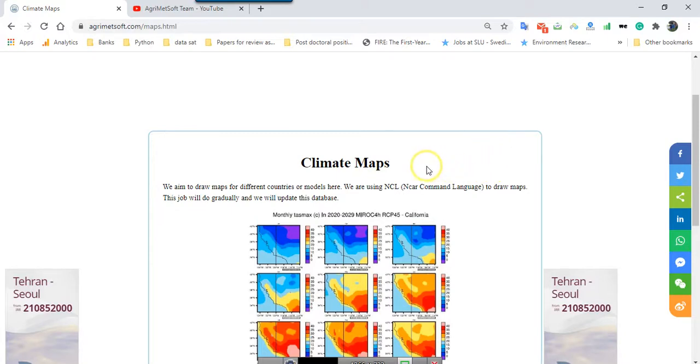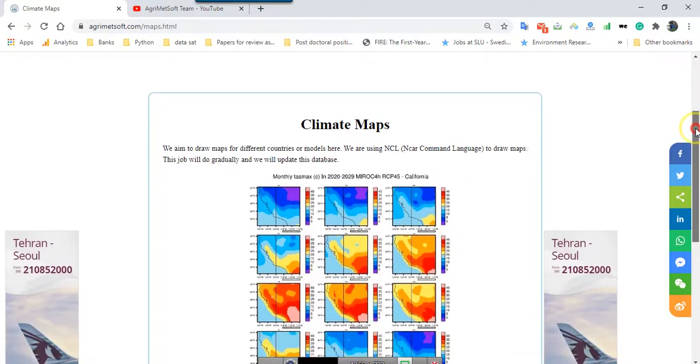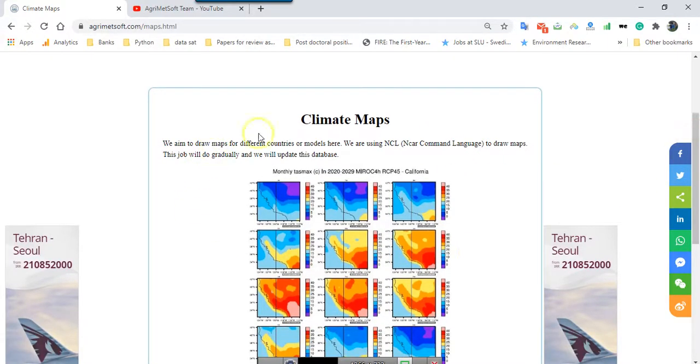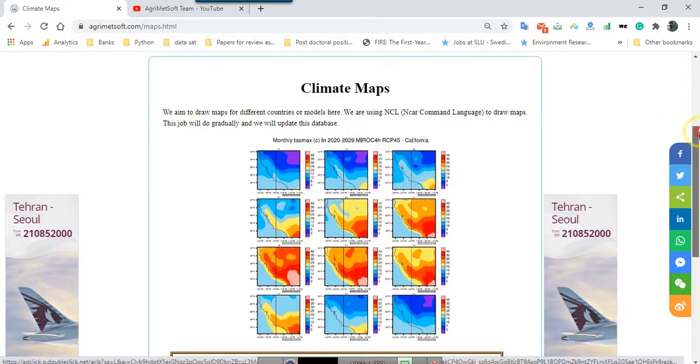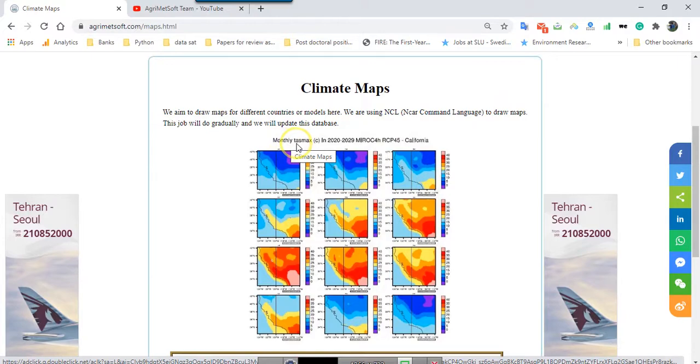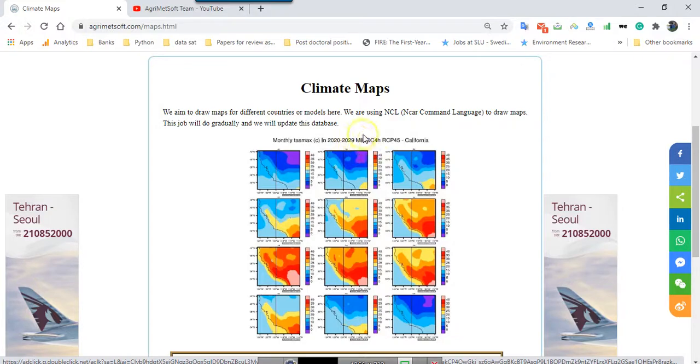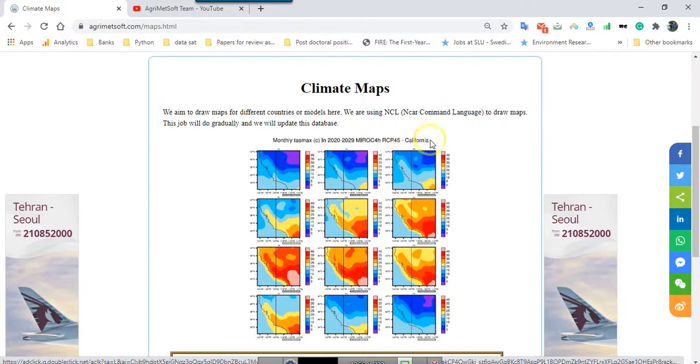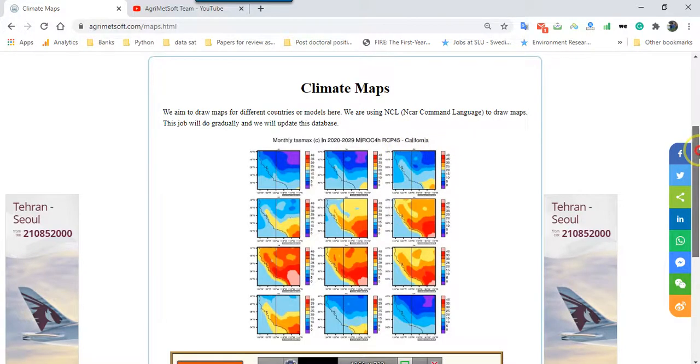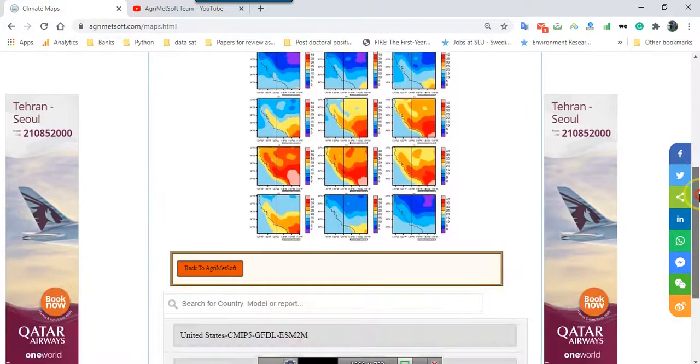In CIMI-5 maps at first you can see a map as a sample that in monthly scale for maximum temperature with this period 22 up to 29 for MIROC-4H under RCP45 scenario for California. This is just a sample.